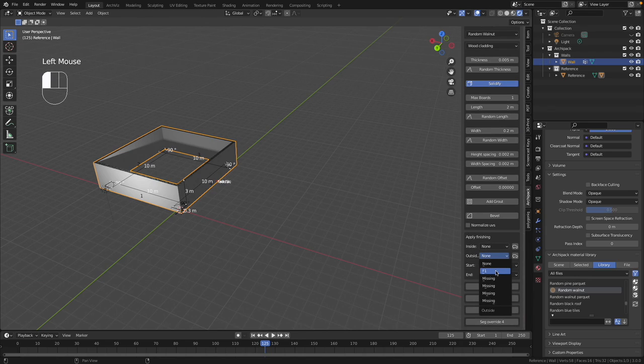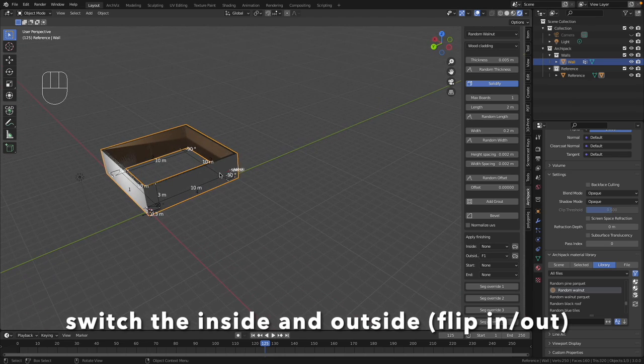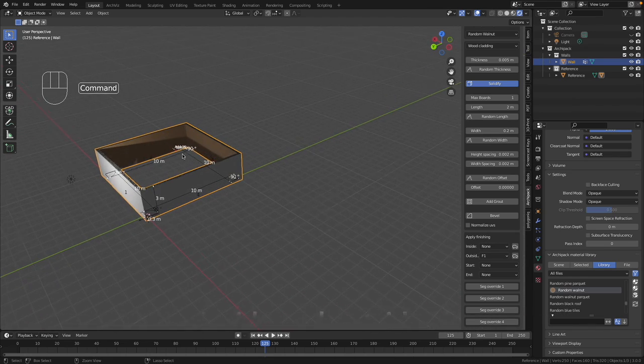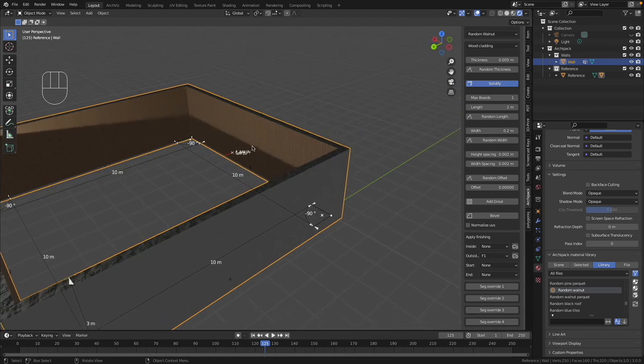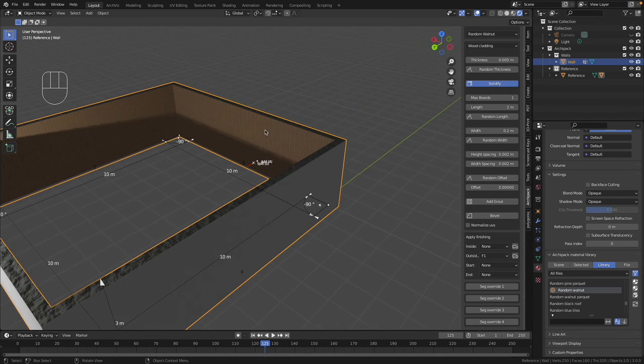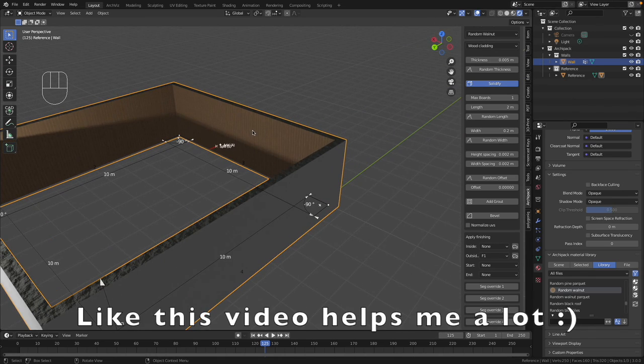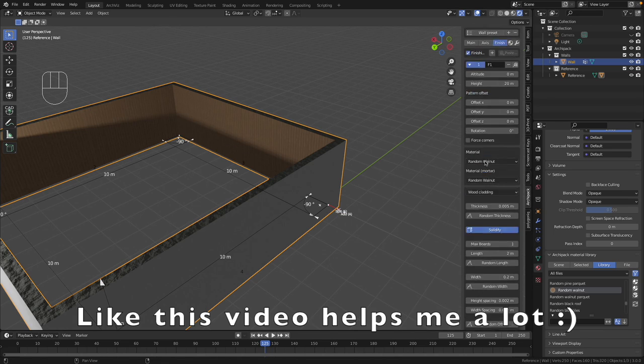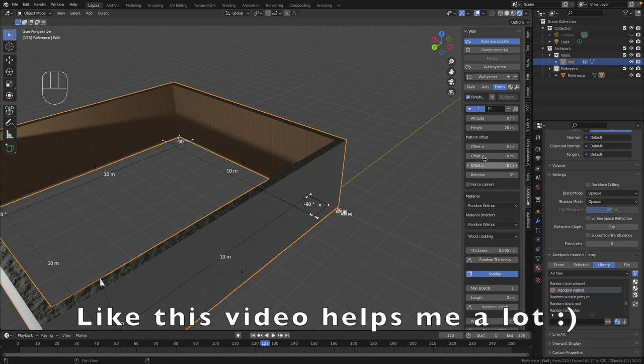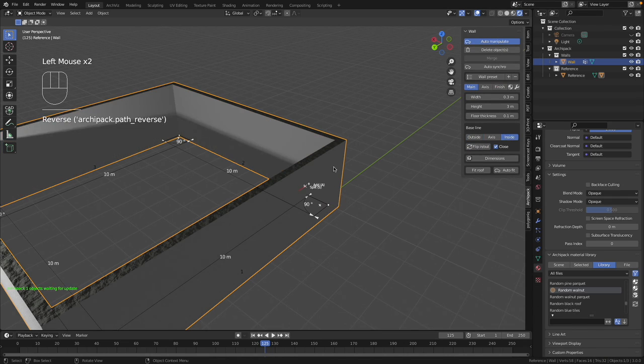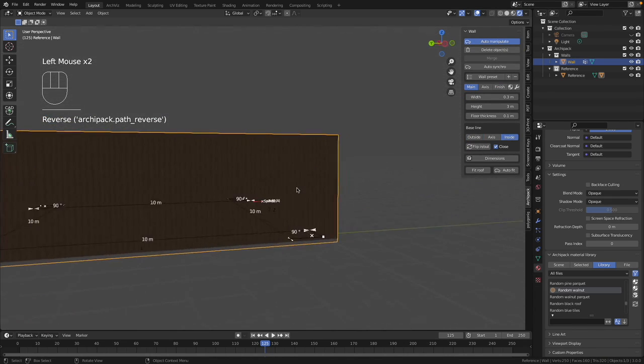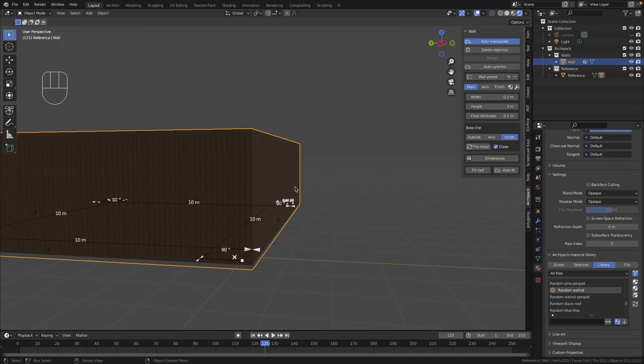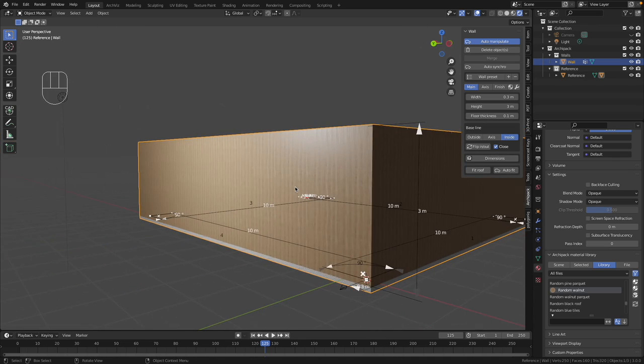Then we have to go down here and in the outside we have to choose F1. Okay, in the case you have such a problem where you have this cladding on the inside of the wall, you can go and make the next move. You go to the main and you flip in and out. Now you have the material outside.